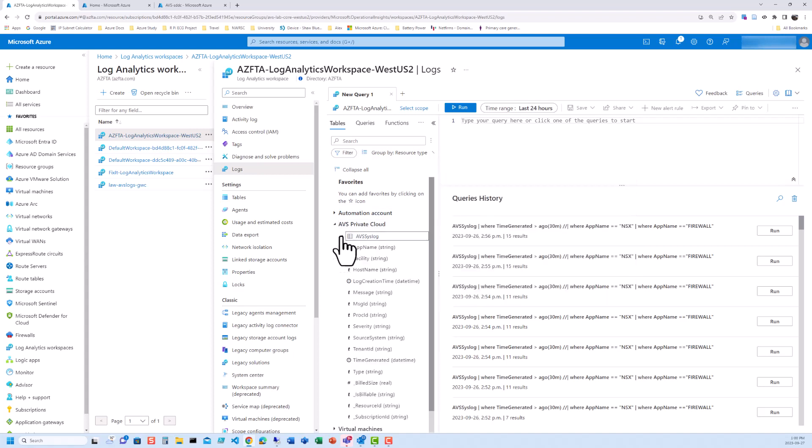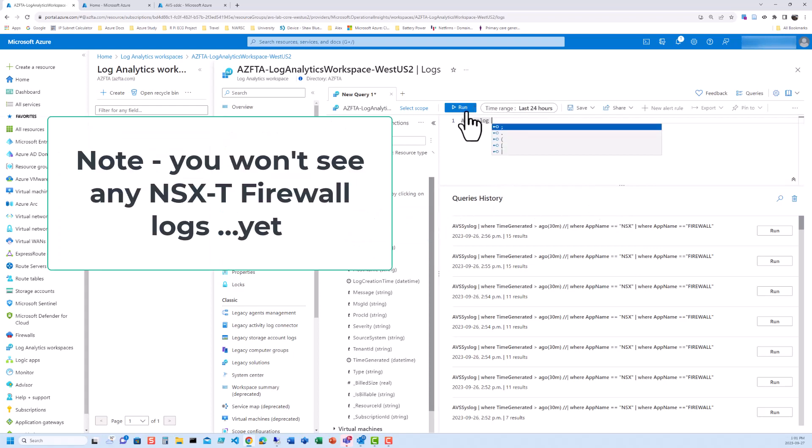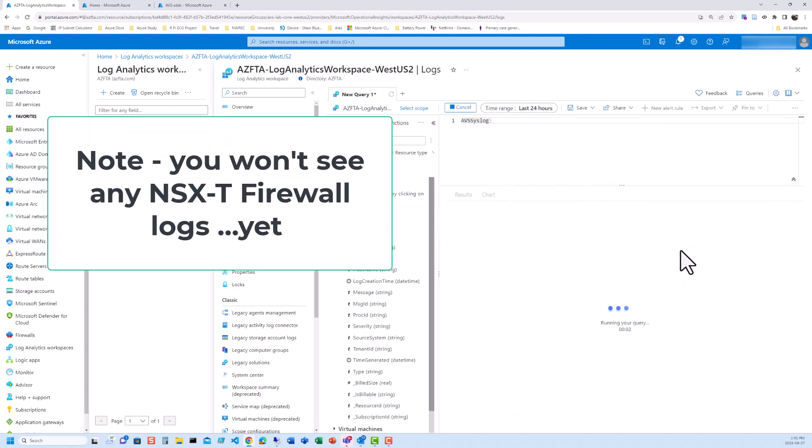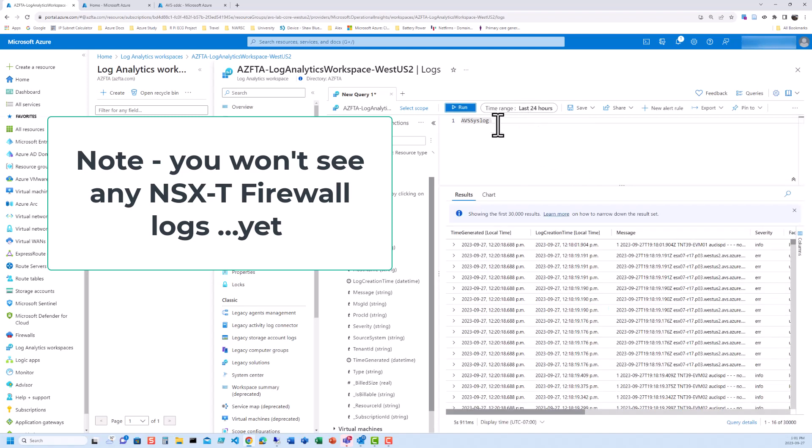It can take up to five minutes when you enable diagnostics on AVS before you see this pop up, but once you do, you're going to see the AVS Private Cloud, and you're going to see AVS Syslog. And at this point, we could actually find some of the core Syslog information that surfaces. So if we just double-click on this and type Run, you're going to see all the Syslog events have been generated in the last 24 hours.